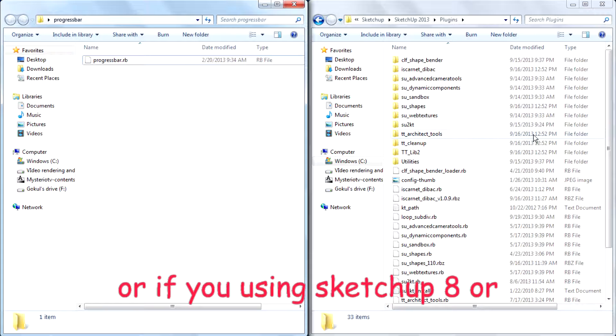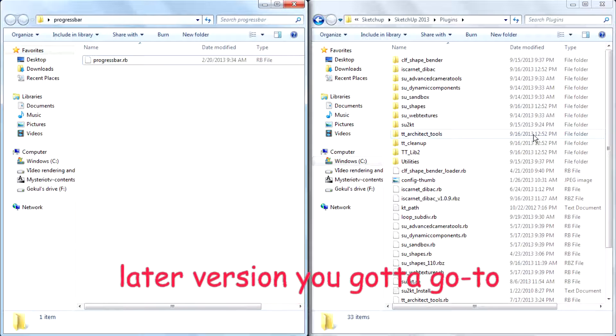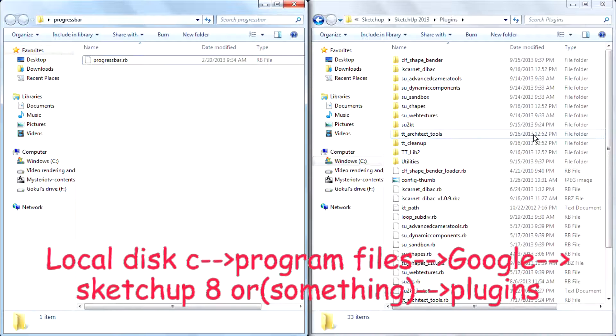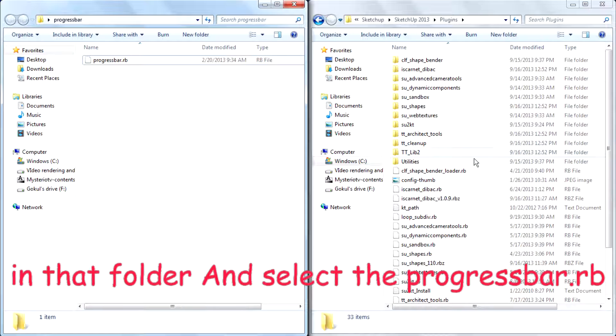Or if you are using SketchUp 8 or later versions, you gotta go to local disk C, program files, Google, SketchUp 8 or something, plugins in that folder.